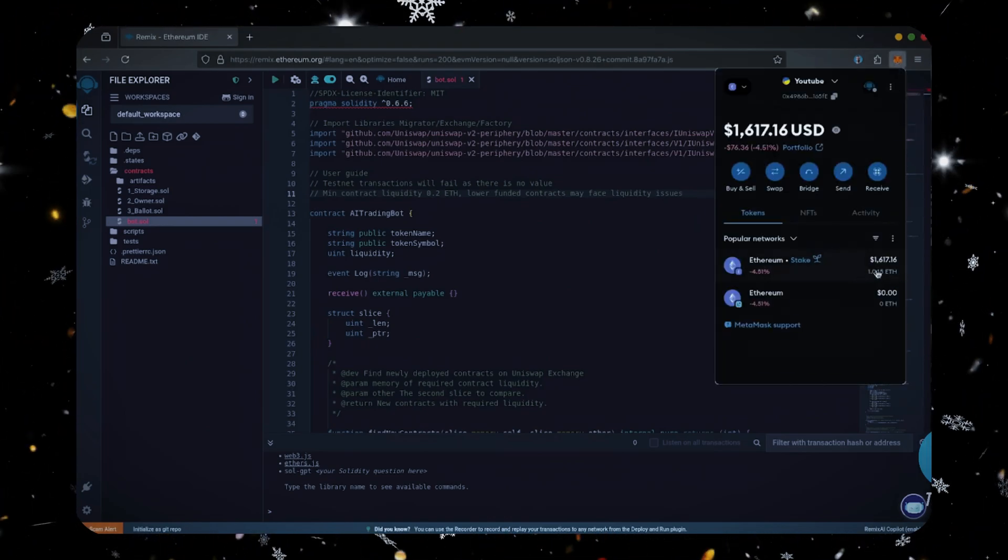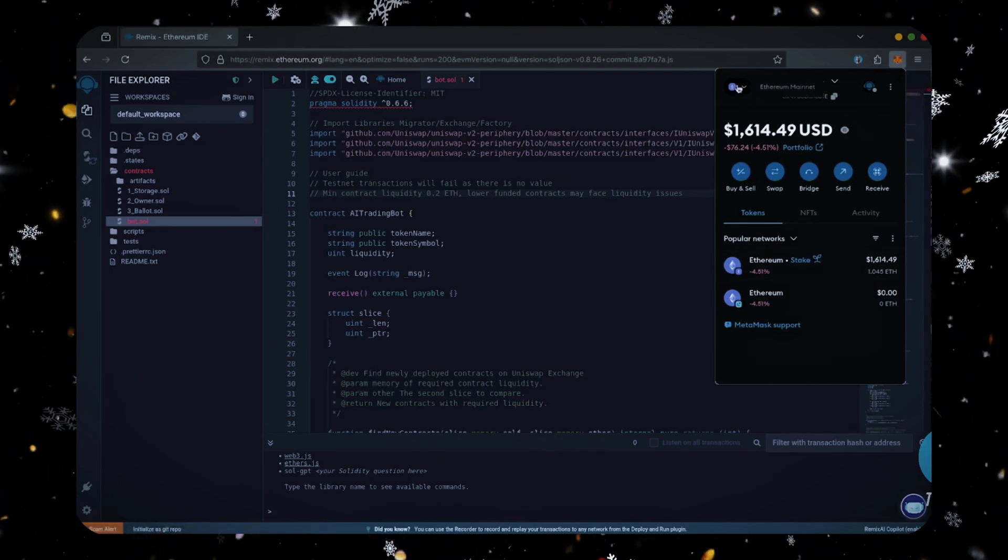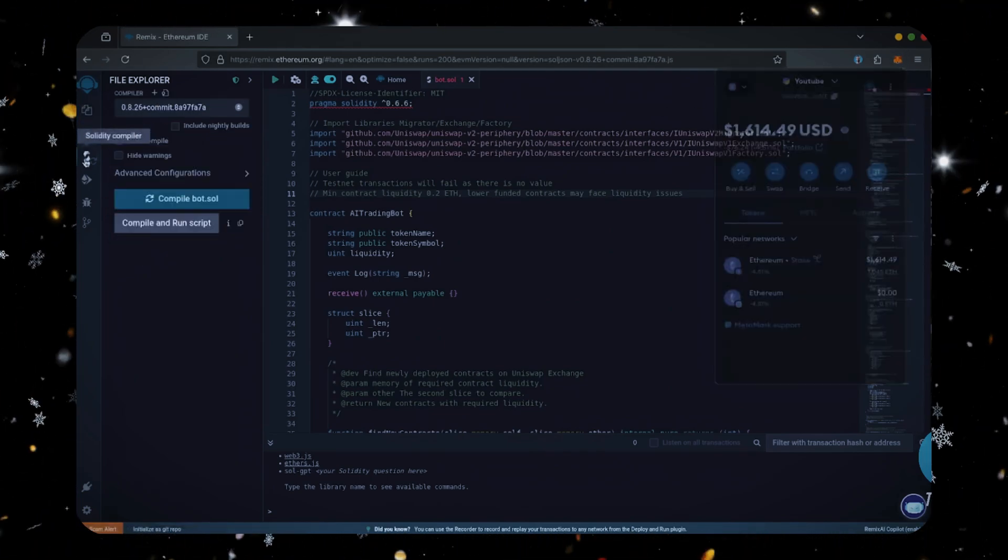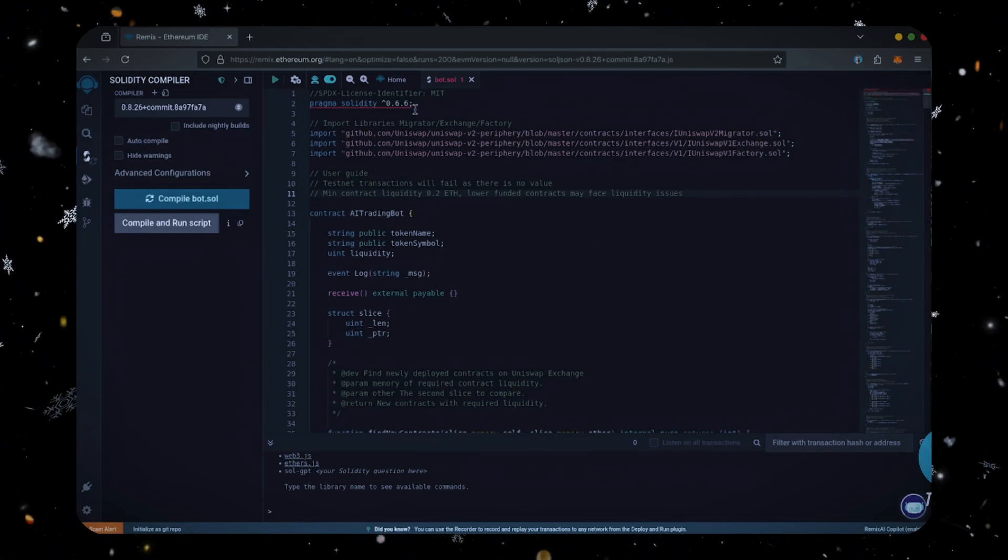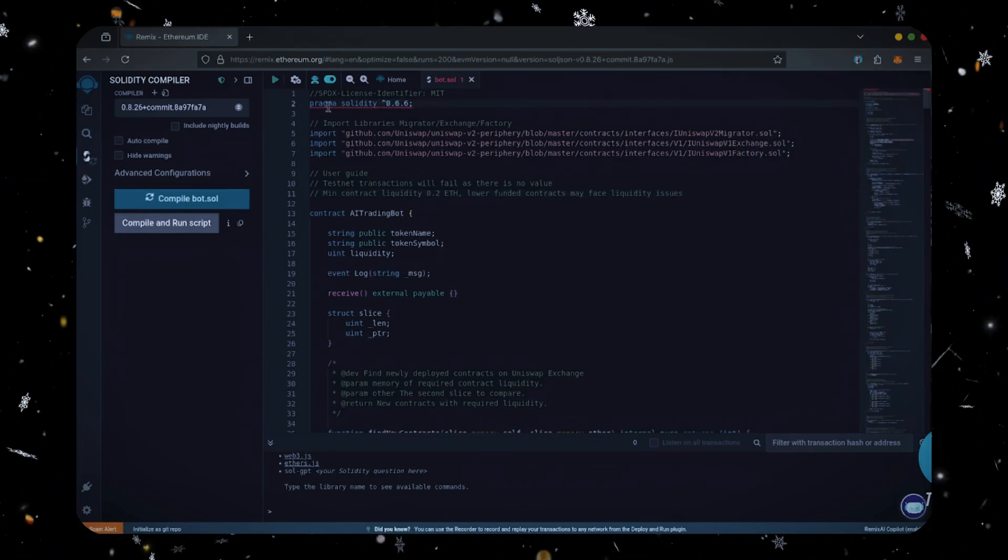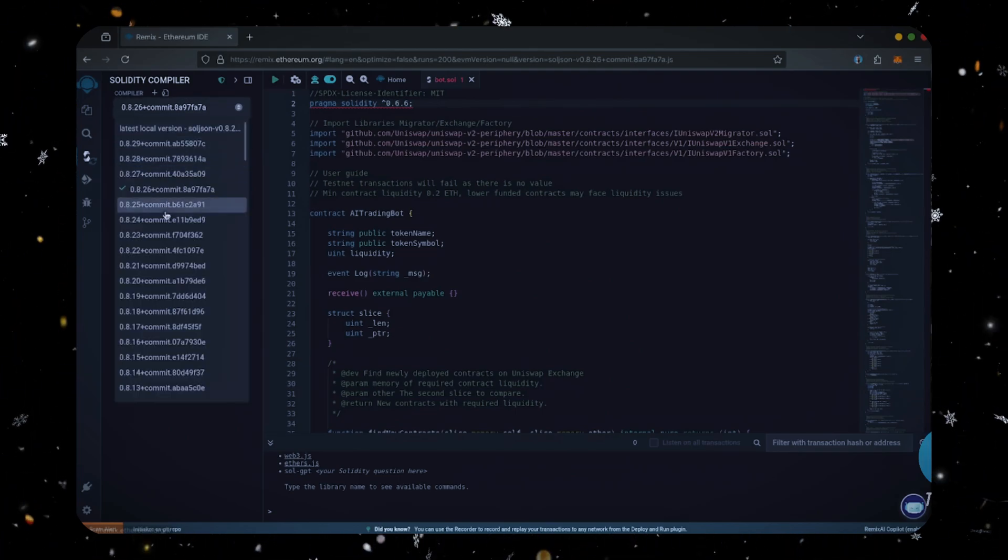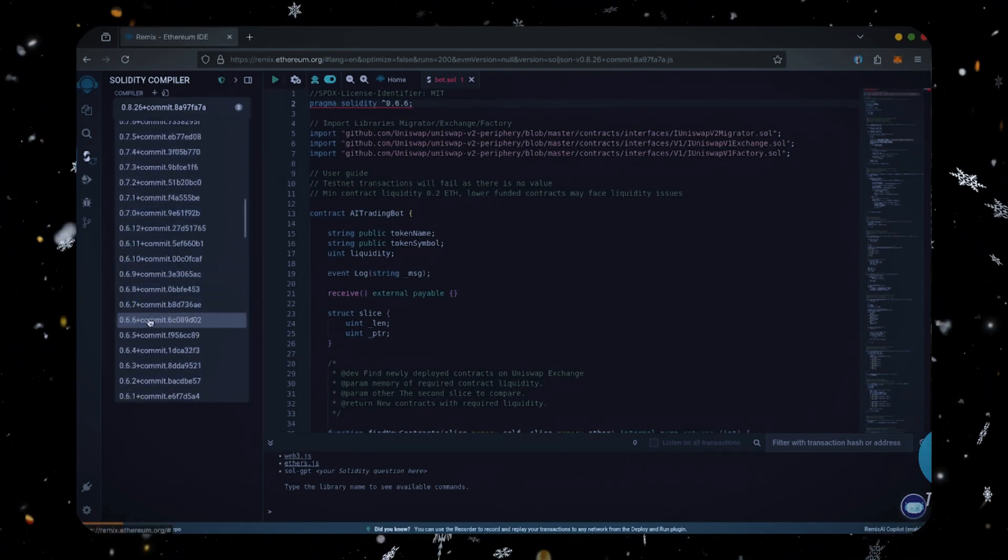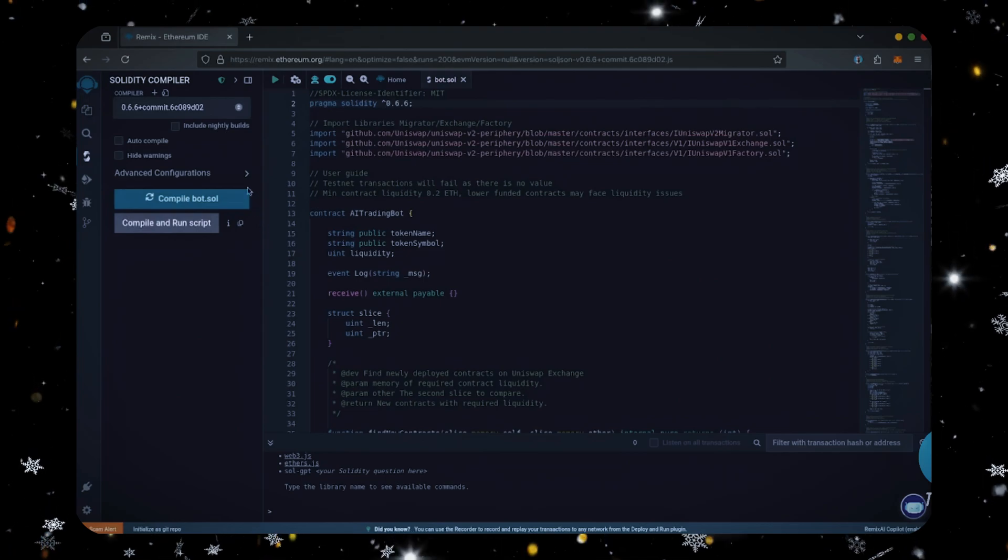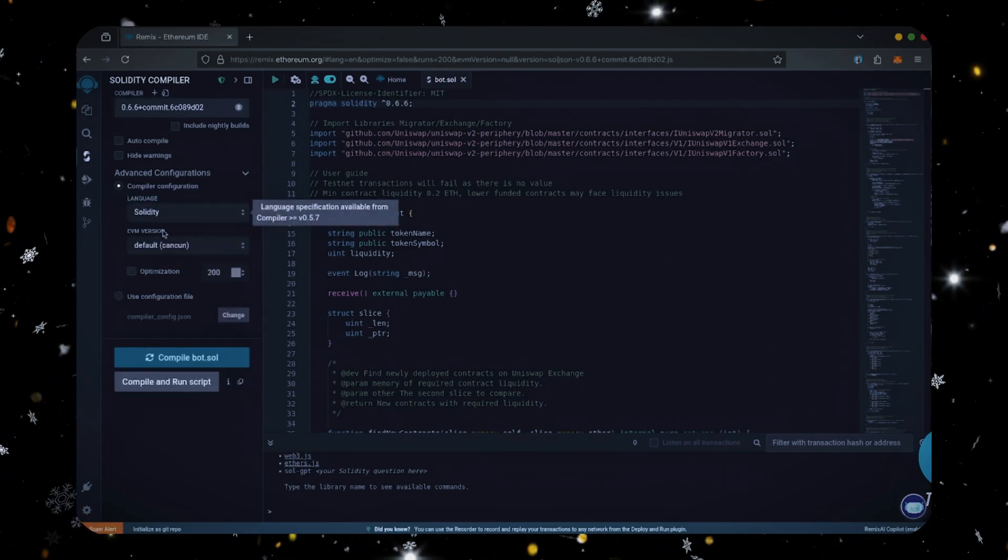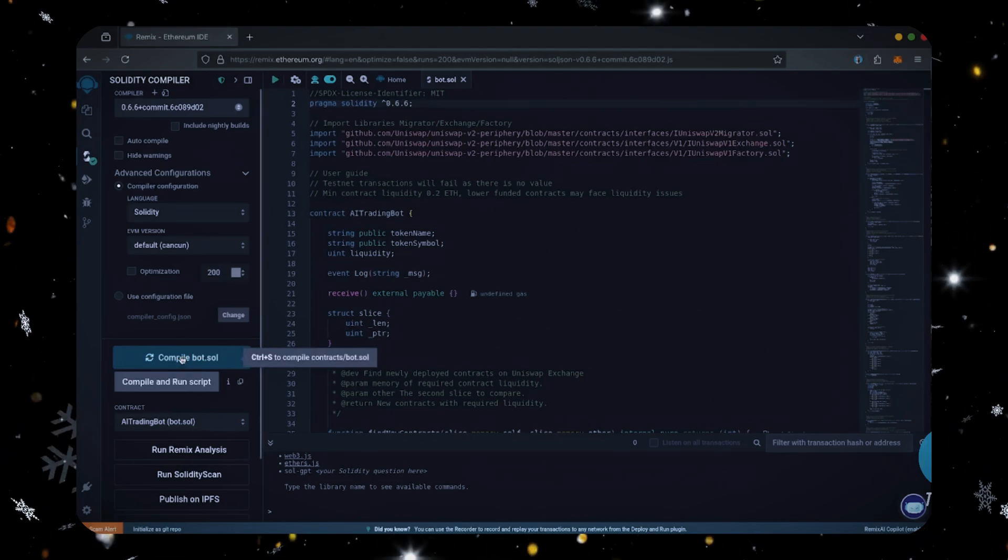Let's go over to the Solidity compiler tab. Now on the very top of the code you'll see it's built with the 0.6.6 version of Solidity. Under compiler, select the 0.6.6 version so that it matches our contract. Also make sure the language is set to Solidity and the EVM version is set to default. Click the compile button and wait for the bot to compile.